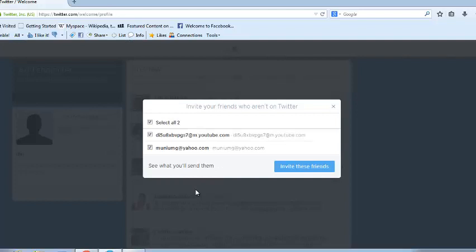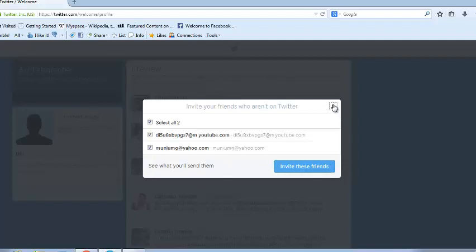Now this is basically just an orientation into the Twitter account. You can just close this.